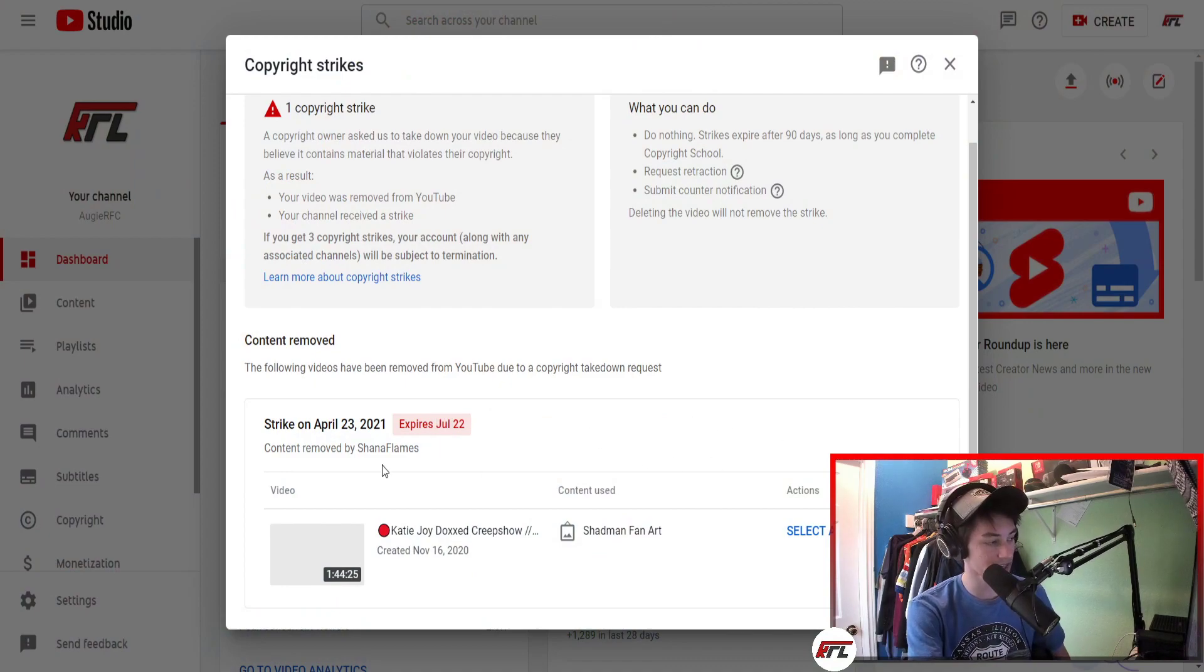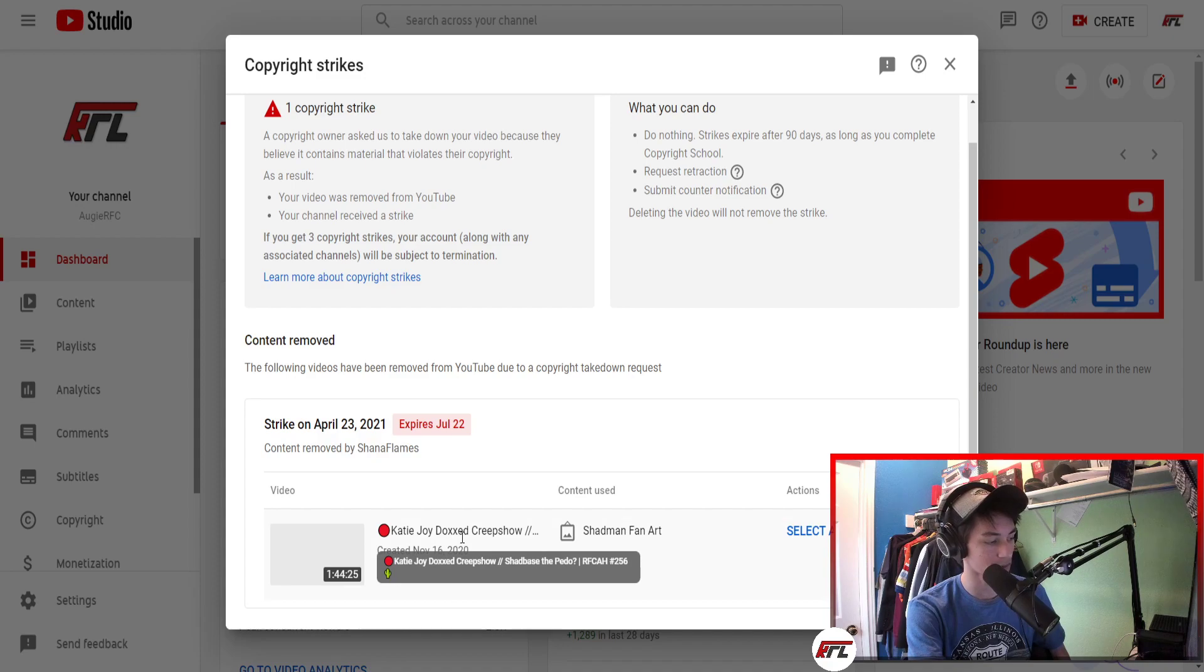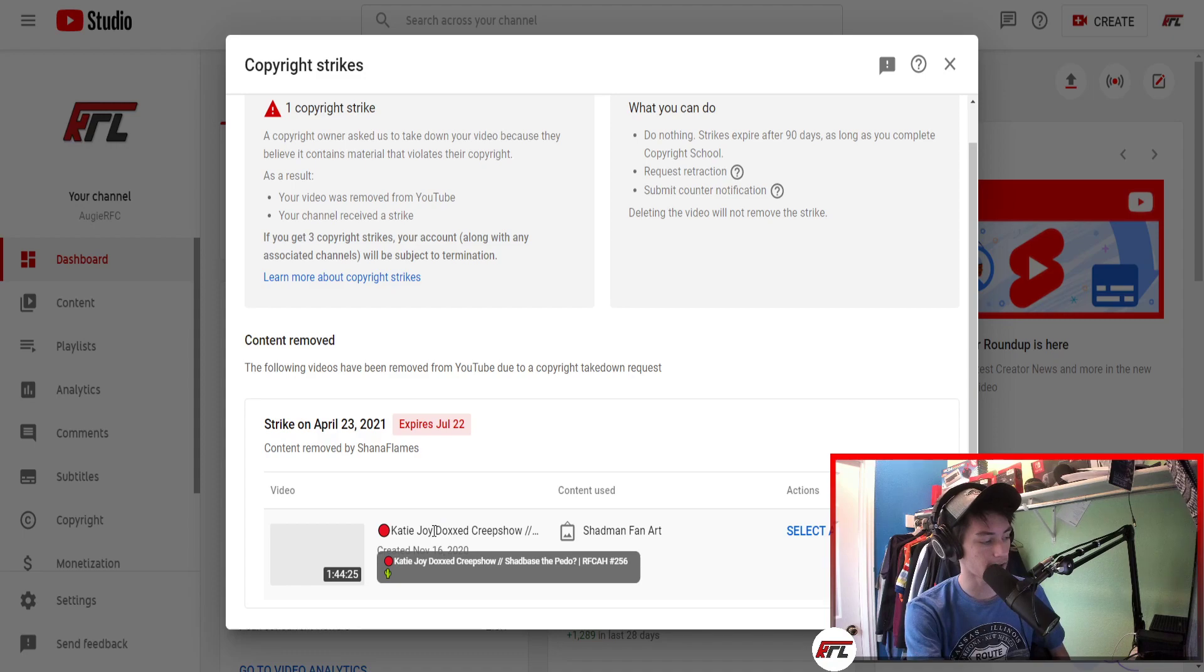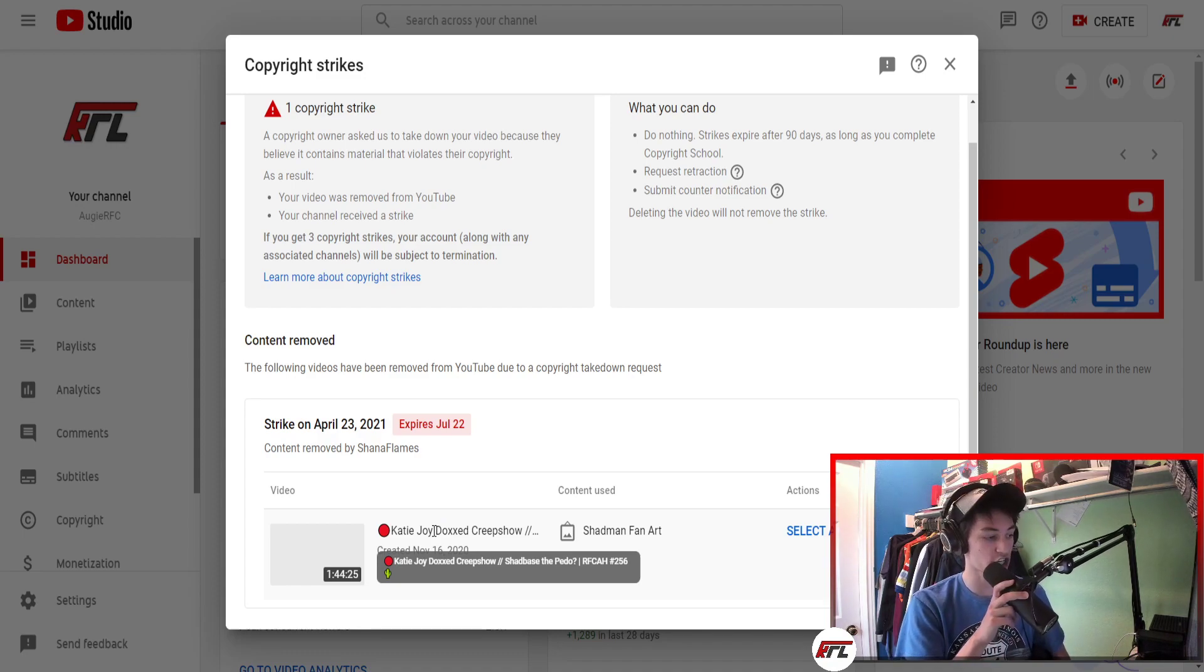Actually, it's not from them. It's from somebody by the name of Shanna Flames who striked me on an old episode we did - actually not that old. It's from November 16th, about five months ago, on my stream where we shit on Shad Base.